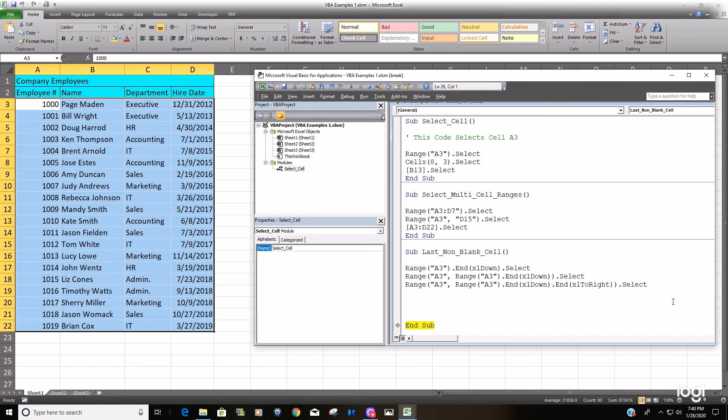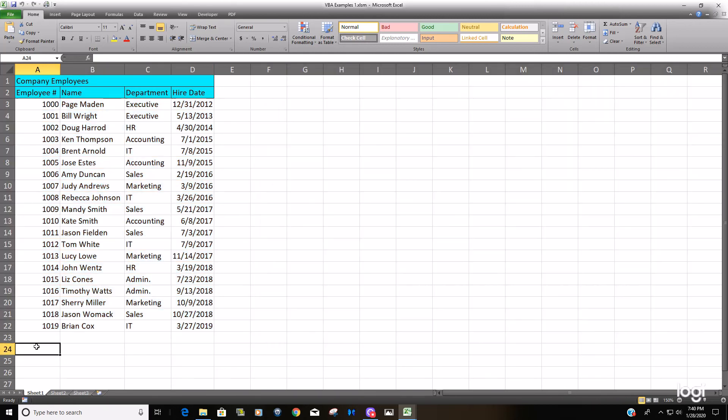So that is how you can select the last non-blank cell in a set of continuous data where you are adding additional rows and columns. You can see that if we were to add another value here.